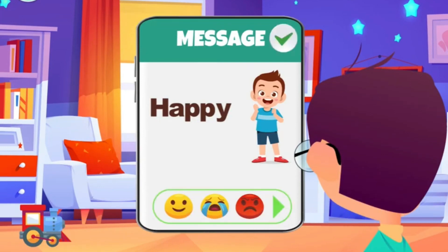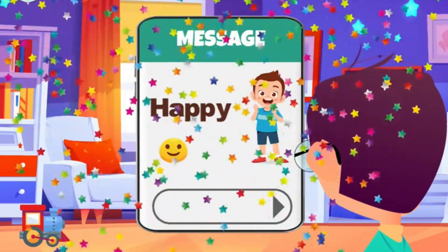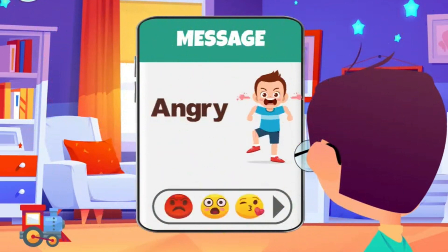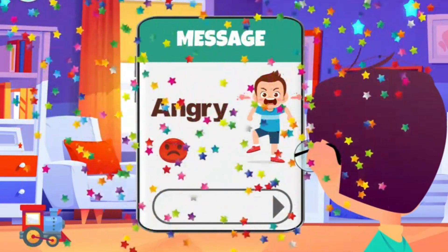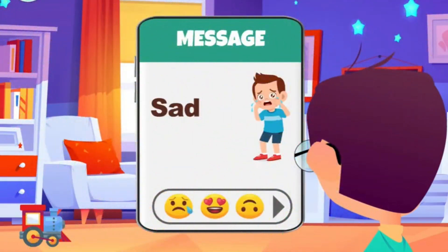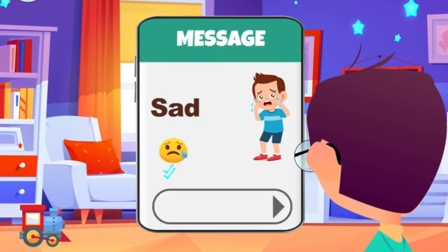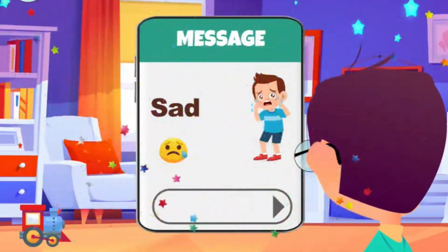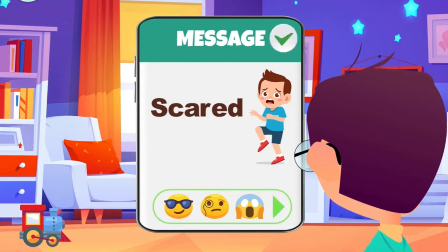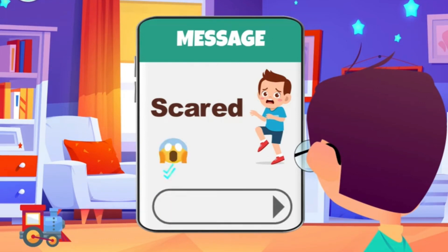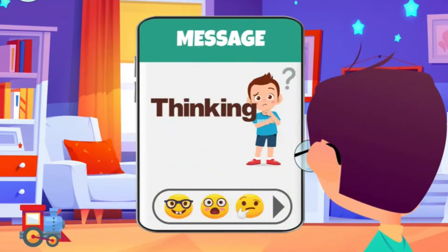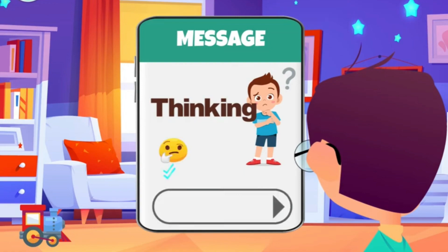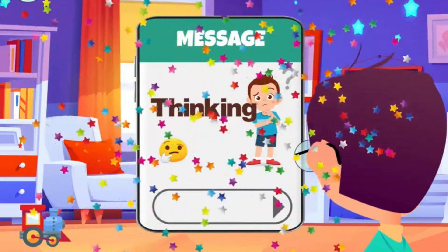Happy. Angry. Sad. Scared. Thinking. Sick.